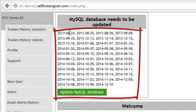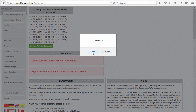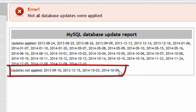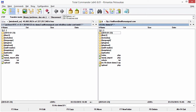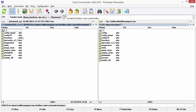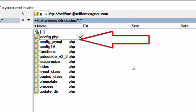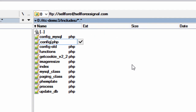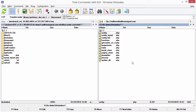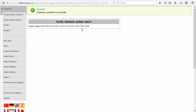The update will be applied in two parts. For the first part you need to click the 'Update MySQL Database' button and then click OK to continue. The system will tell you that some updates were not applied and they will be listed for your information. Then we proceed to the second part: we need to update the configuration file by going to the includes folder in your FTP server, renaming the old config.php to something like config_old.php, and then renaming config19.php to config.php. Then navigate to the welcome screen again and run the update — now it is successfully completed.